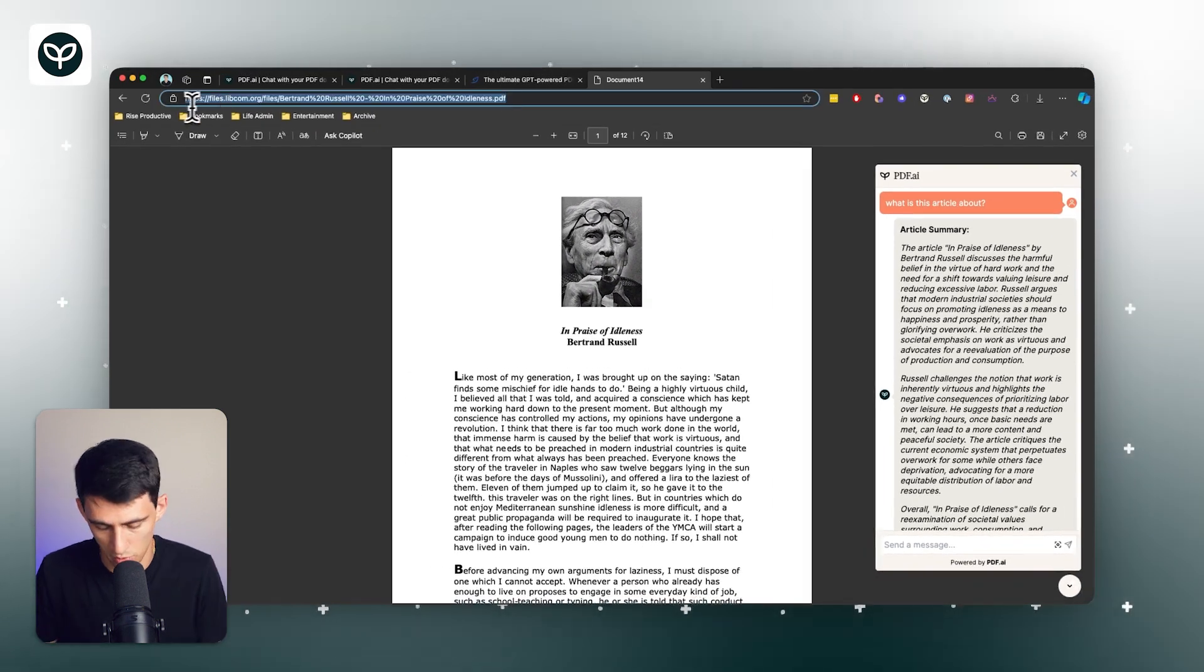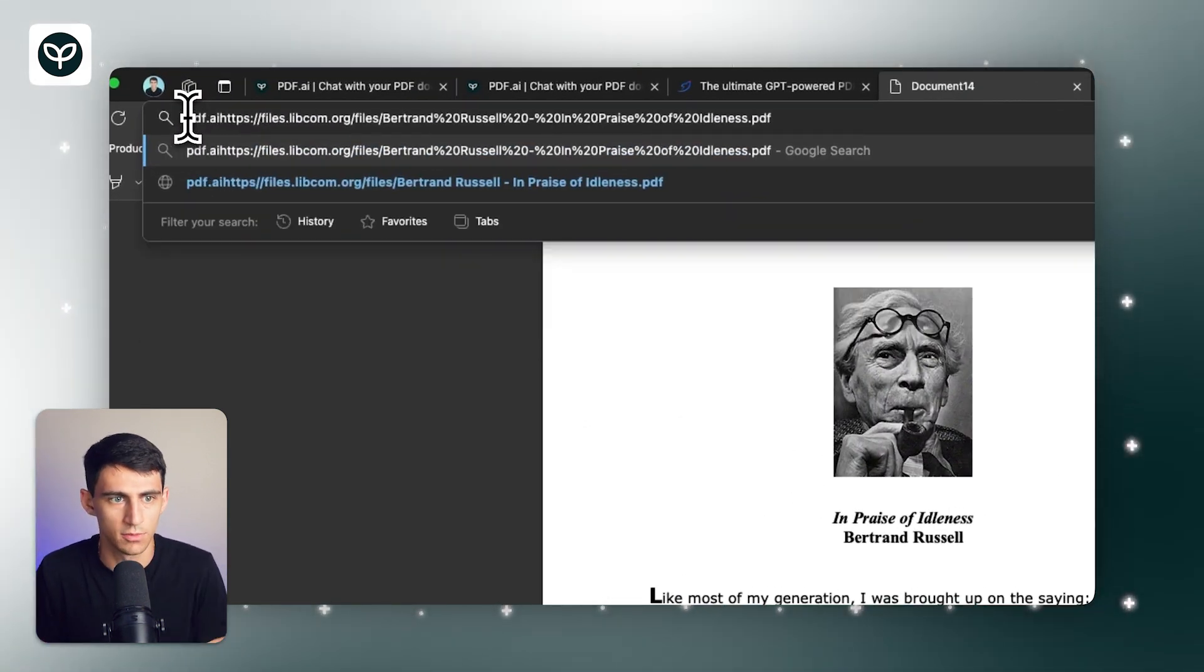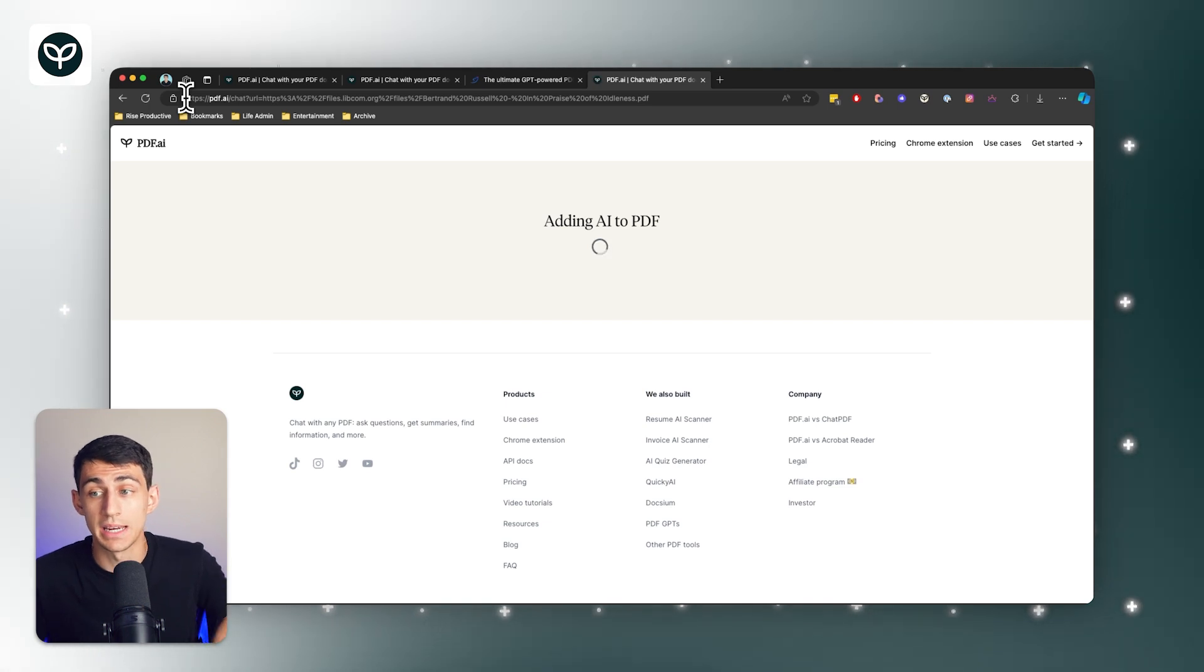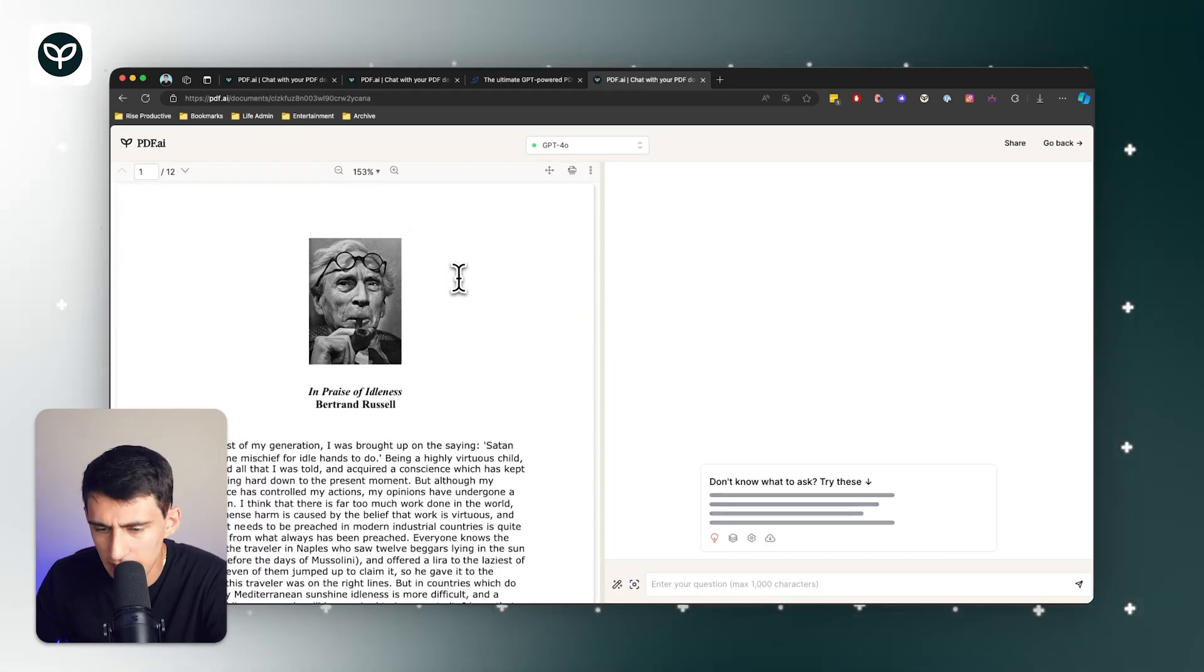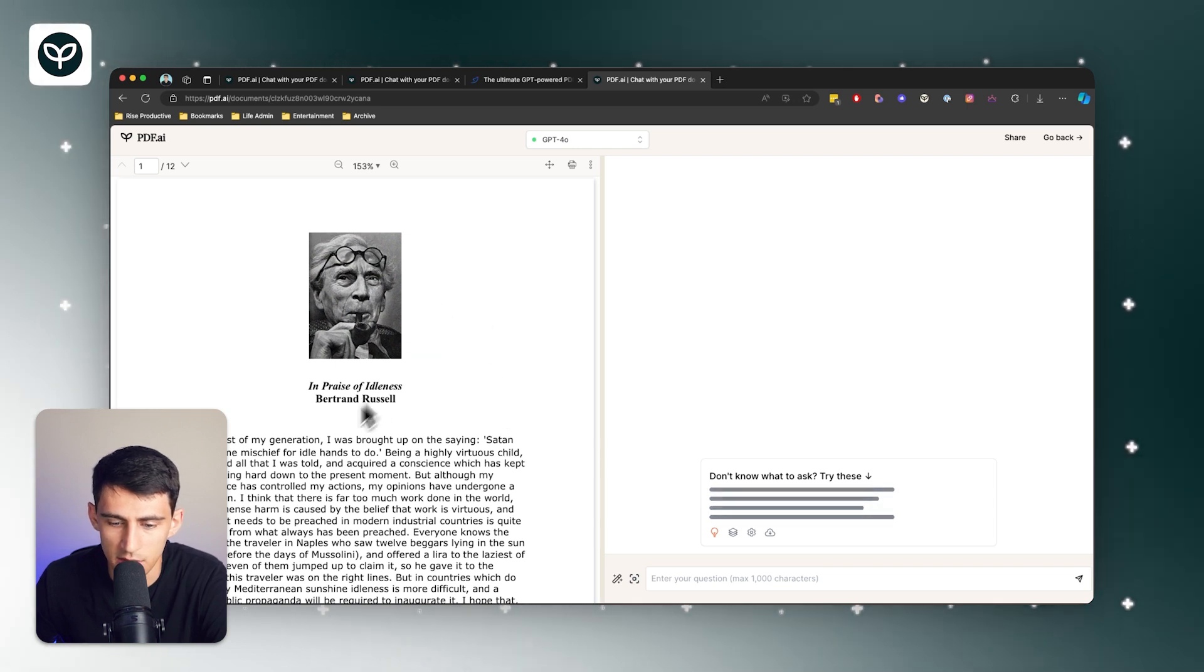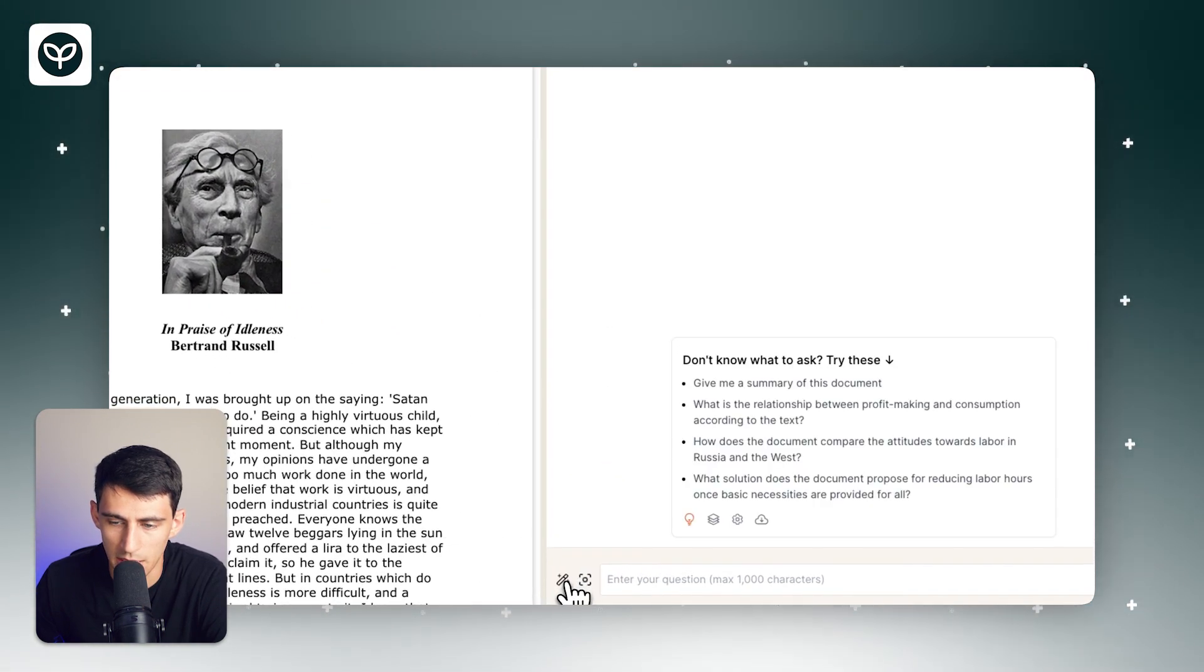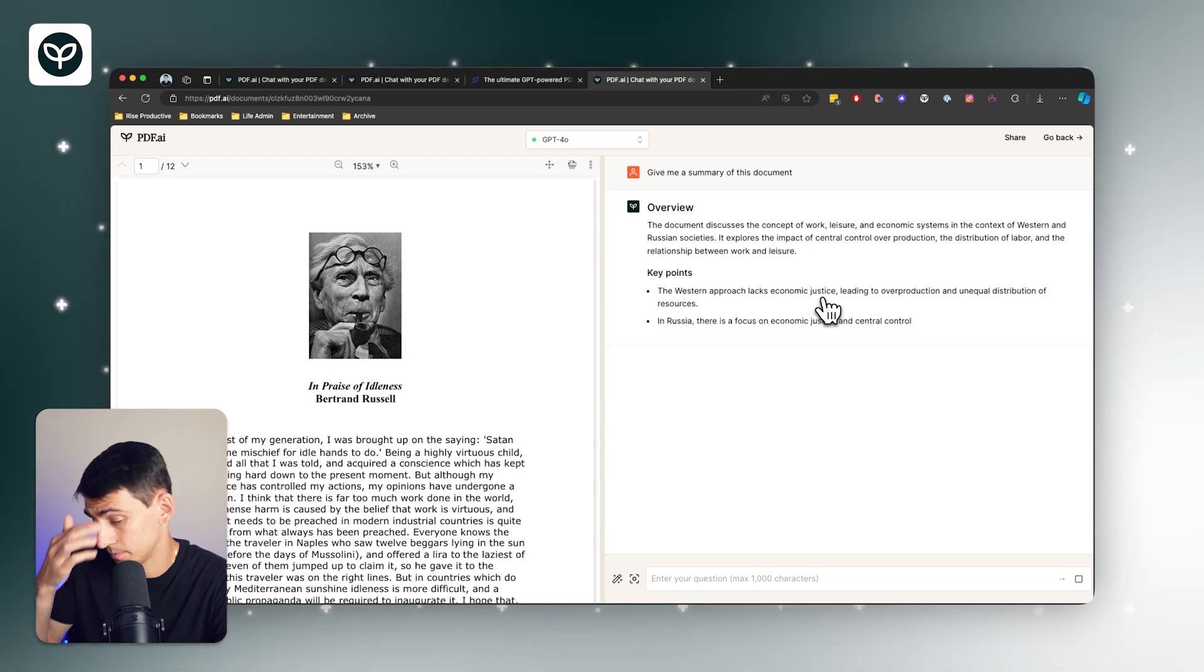And I actually have another really quick cool hack where I can do pdf.ai/[URL] and it'll add it to my pdf.ai account. And you'll see a pretty similar layout here with the PDF on the side as well as prompting and capabilities on the right with customizable prompts.